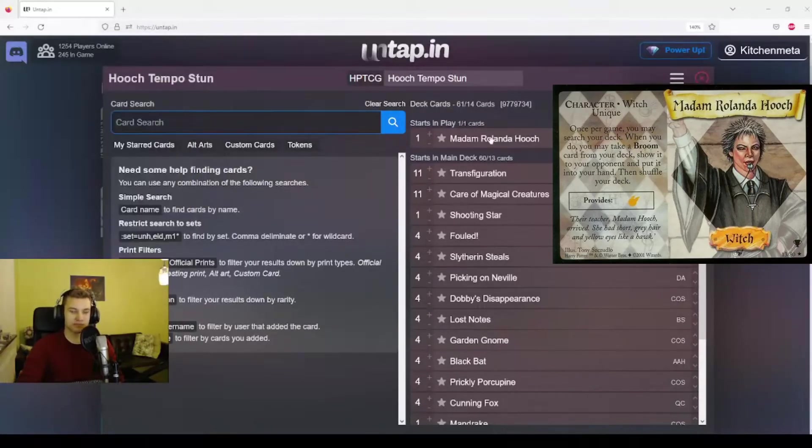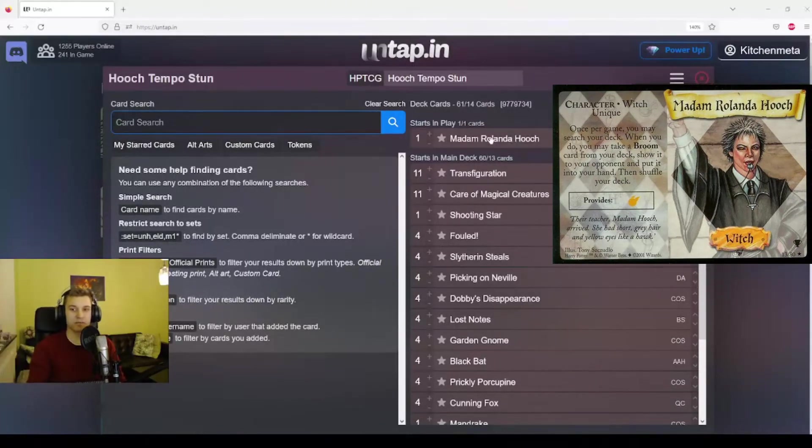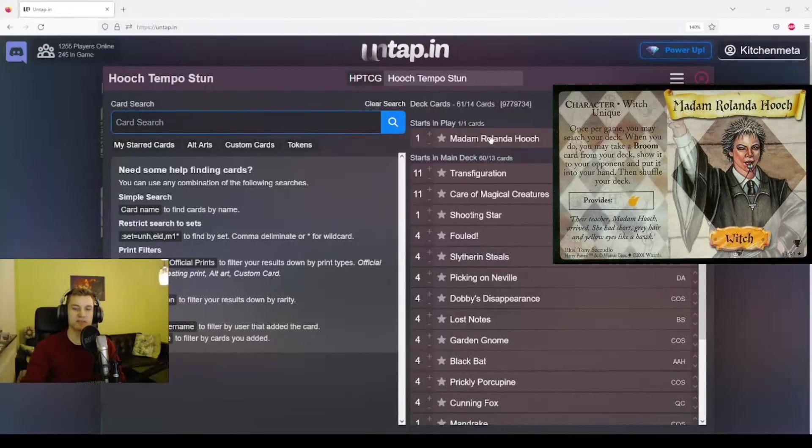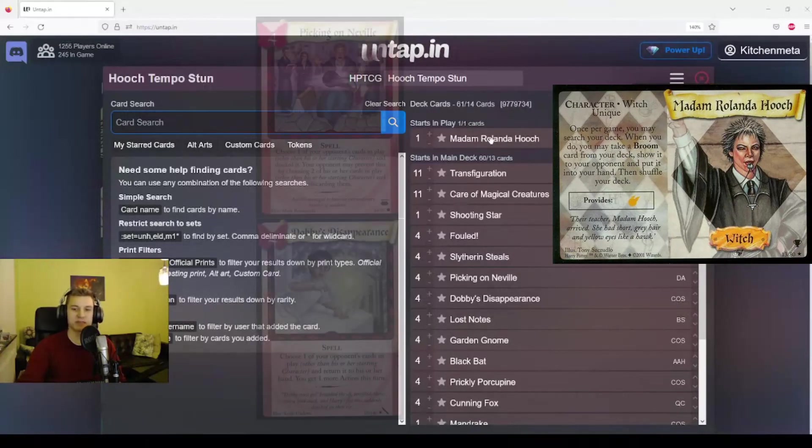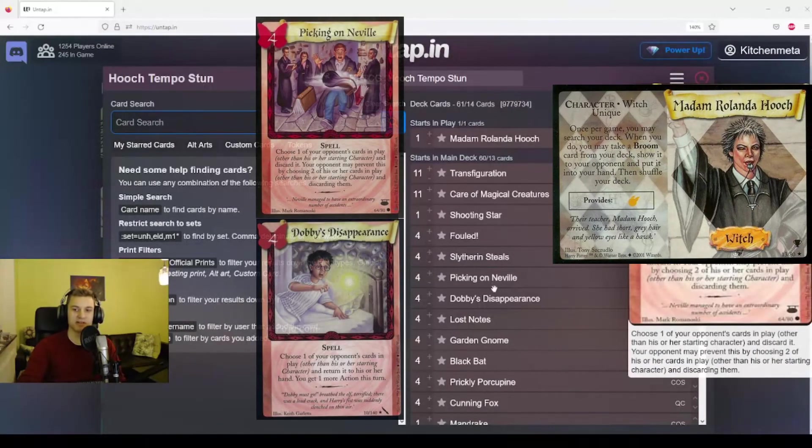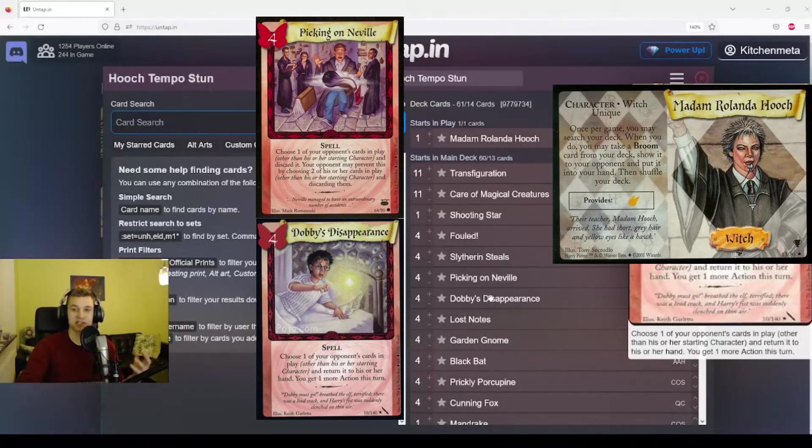First of all, she provides us one Quidditch power. This means both that we have a head start in terms of power, and as I mentioned in the McGonagall video, this is really nice because it lets us play Picking on Neville and Dobby's Disappearance as early as turn two.